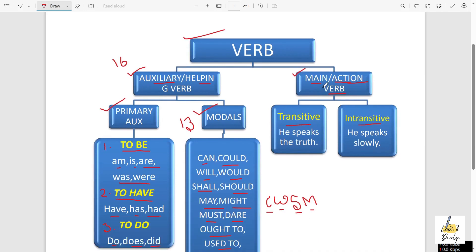Now the main verb — types of main verb. One is transitive verb and another one is intransitive verb. What is a transitive verb? See this sentence: 'He speaks the truth.' Here 'speaks' is the verb — it is third person singular number, that is why we have used 's.' So 'speaks' here is a transitive verb.